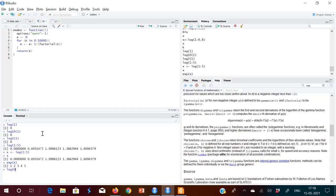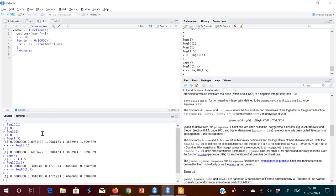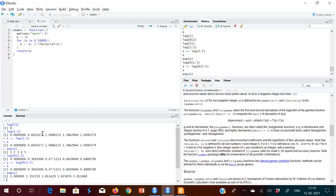Now let me show logarithm to the base 10 for 1, 2, 3, 4, 5. I got those values and stored them in x. Now if I try to find the exponent of x, I didn't get 1, 2, 3, 4, 5 — I got some other values. So let us see why that happened.